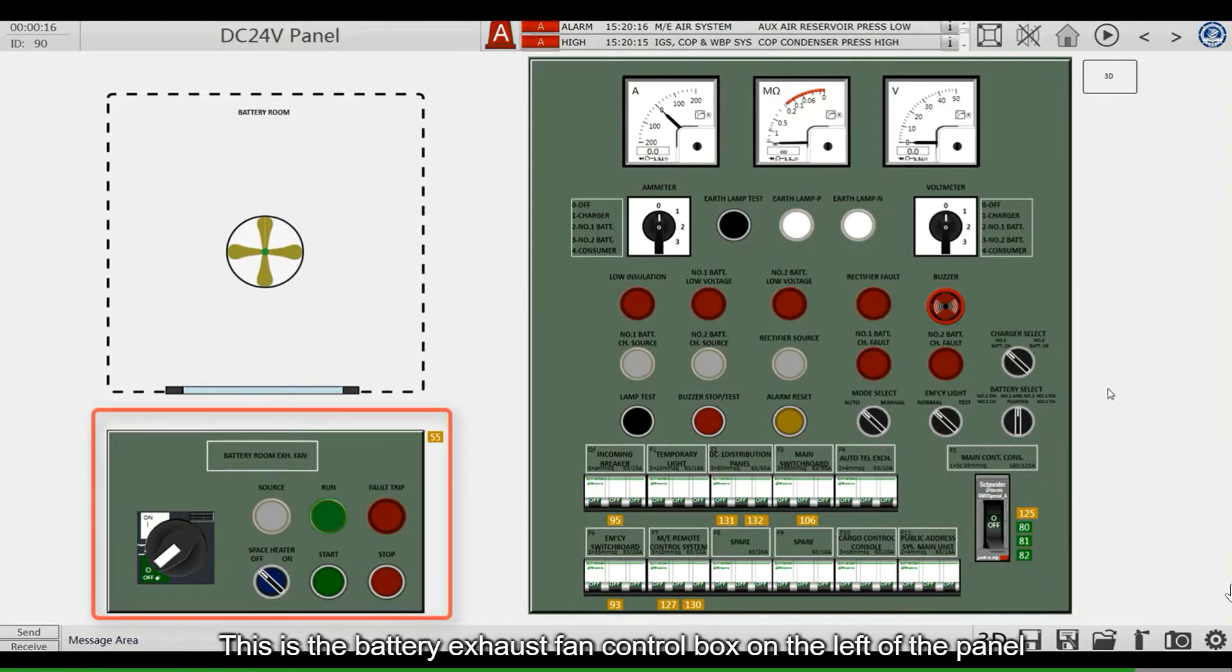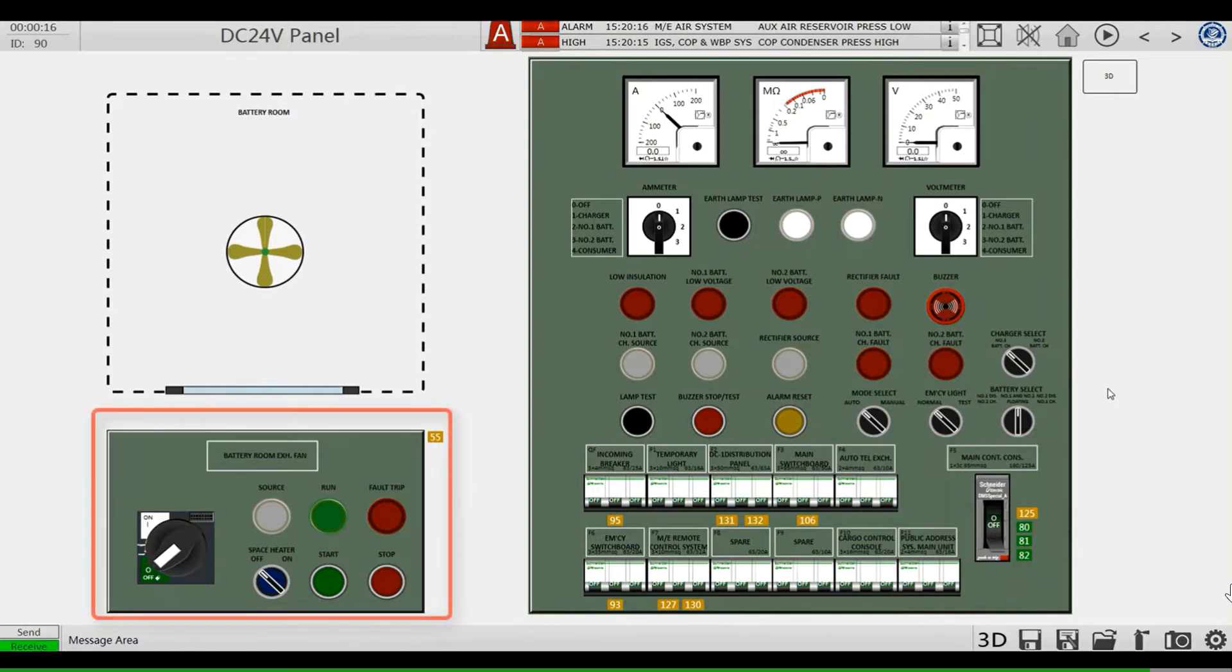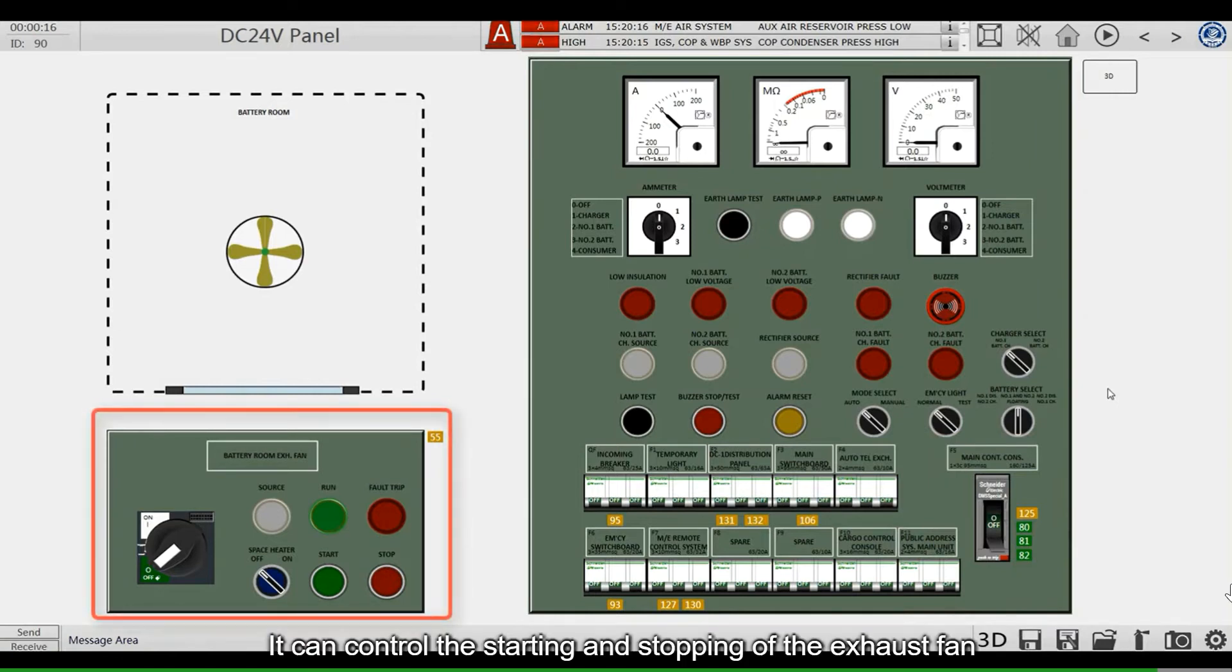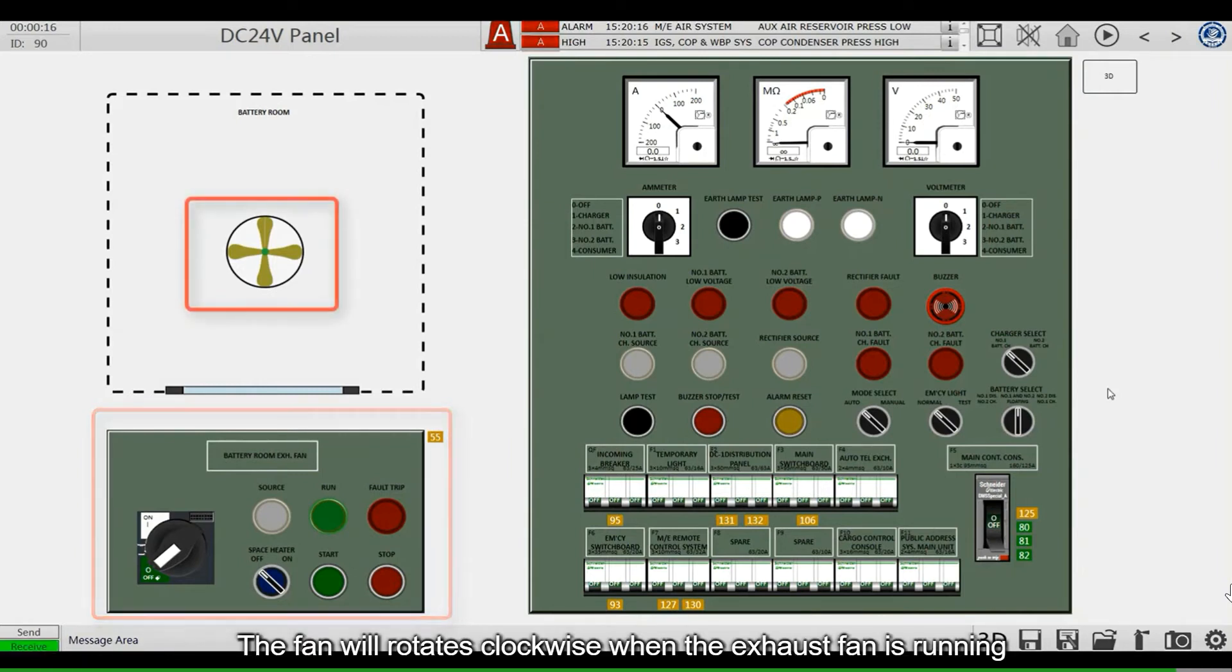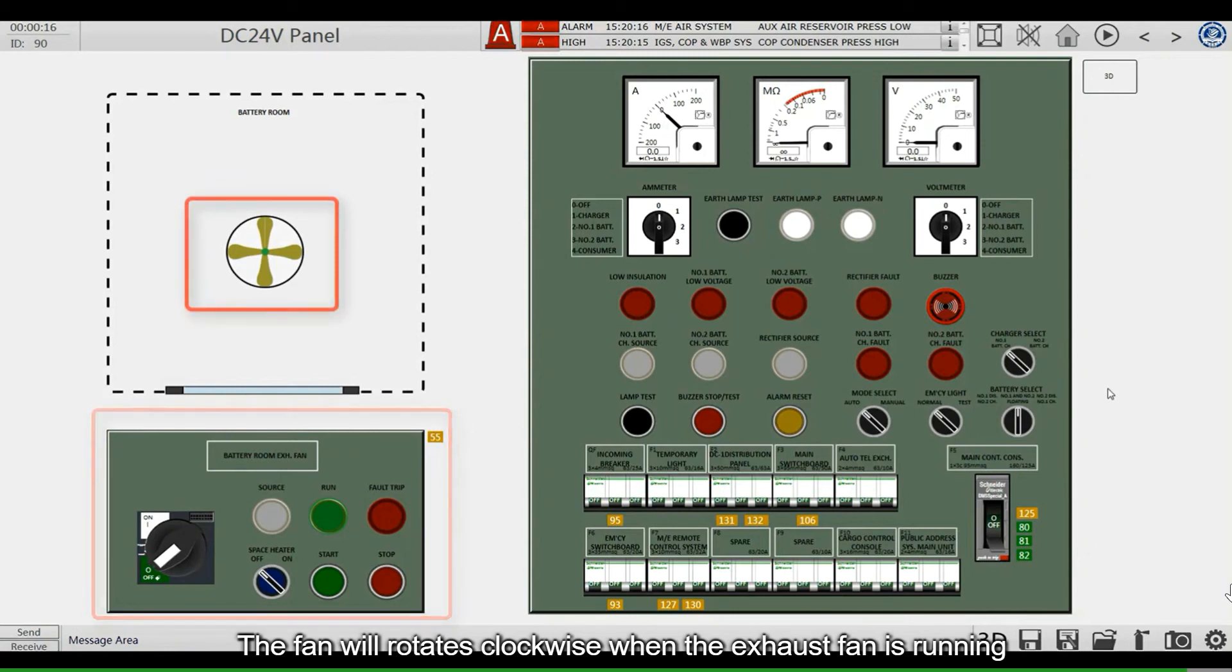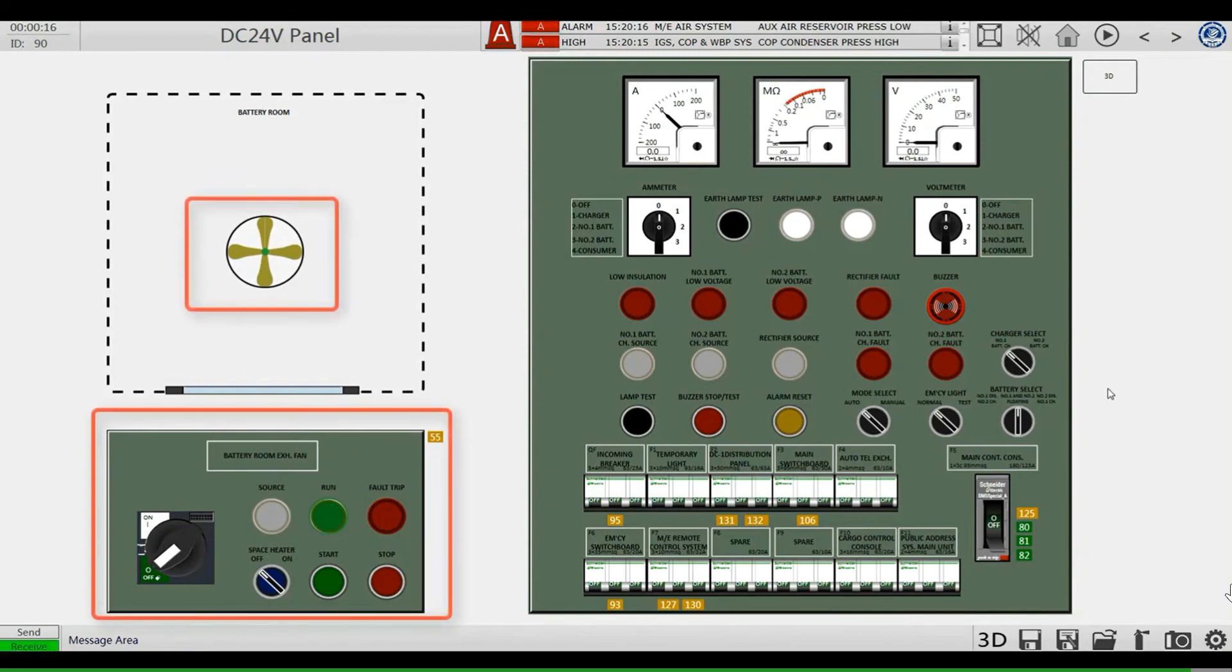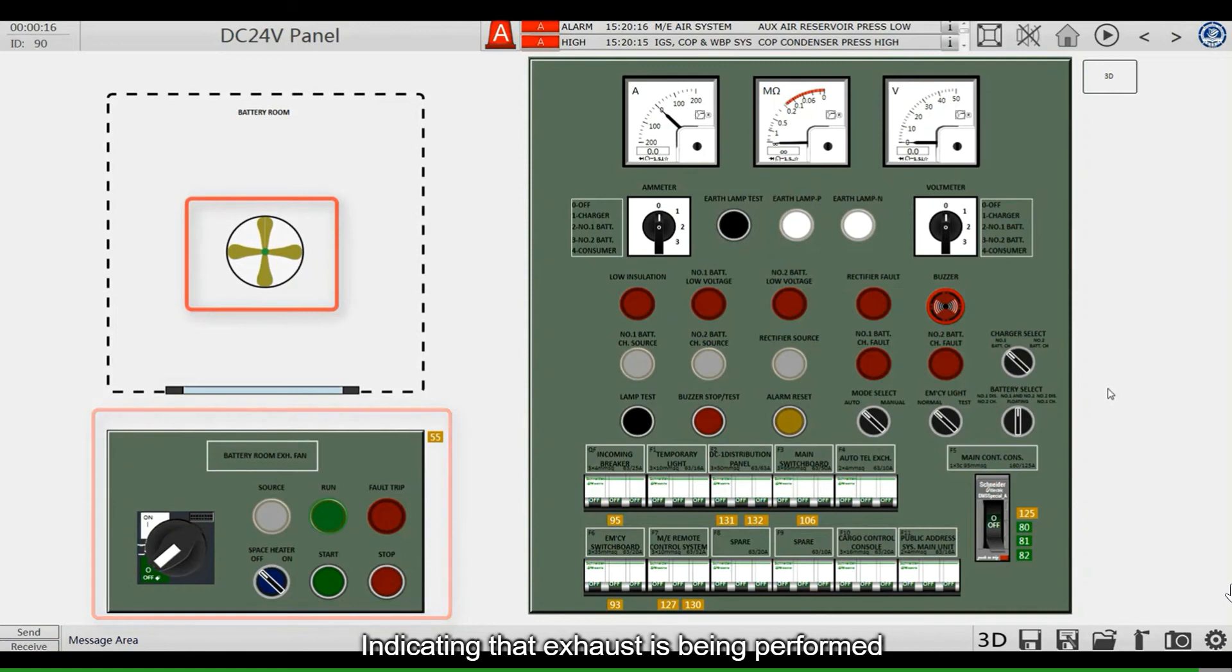This is the battery exhaust fan control box on the left of the panel. It can control the starting and stopping of the exhaust fan. The fan will rotate clockwise when the exhaust fan is running, indicating that exhaust is being performed.